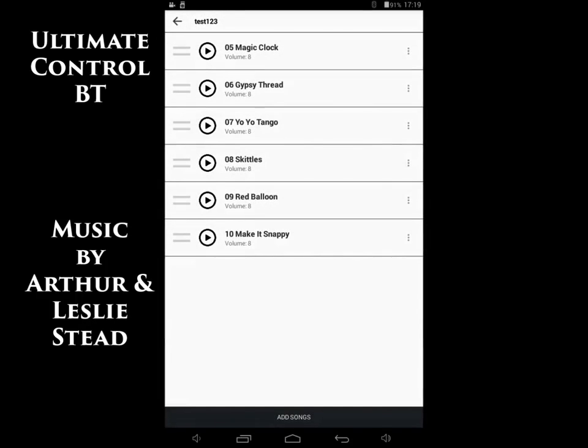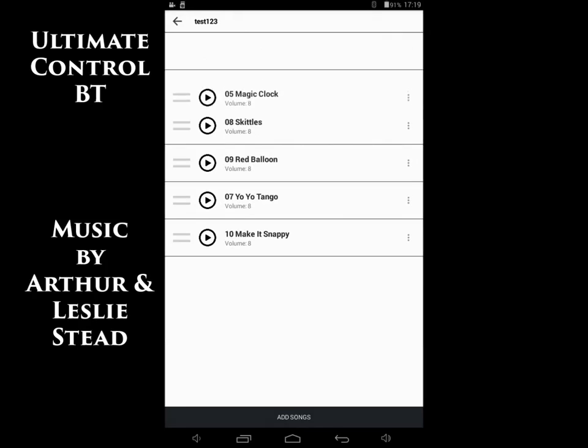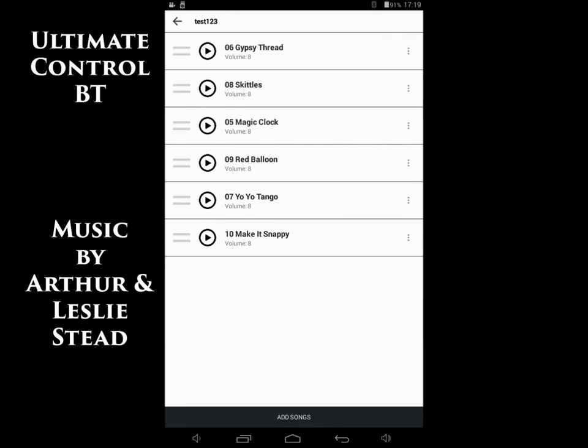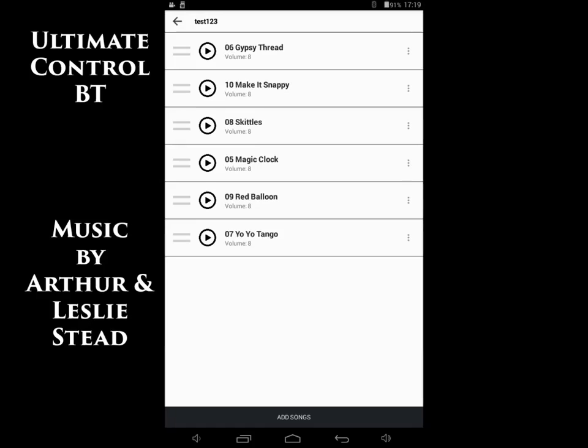Now, you can reorder the songs just by grabbing the two lines on the left and just move them wherever you want to move them. So, reordering a playlist is simple, quick, and easy.